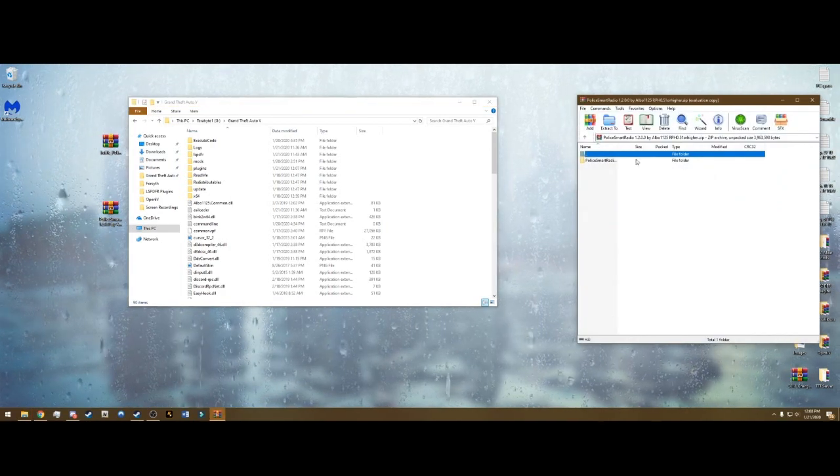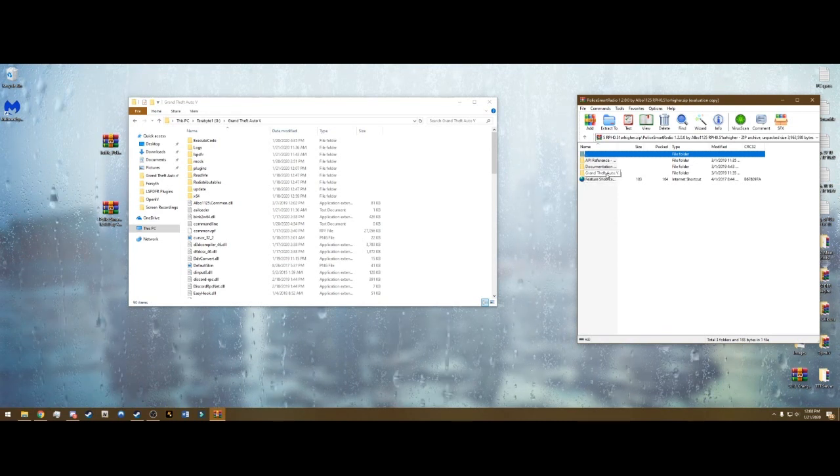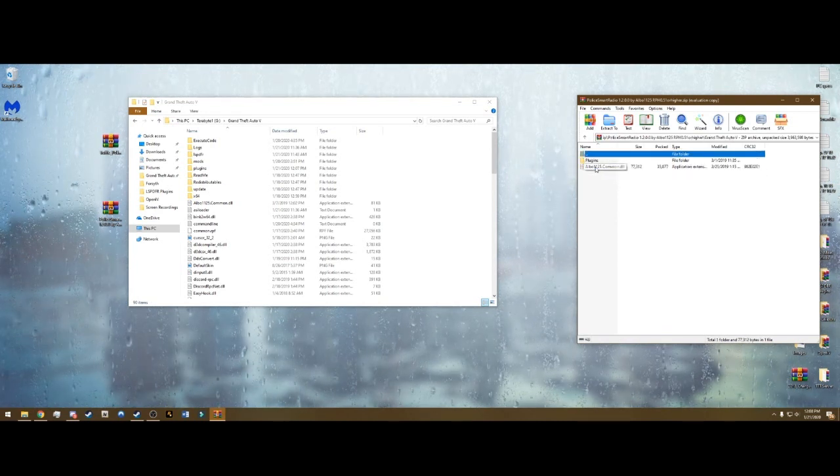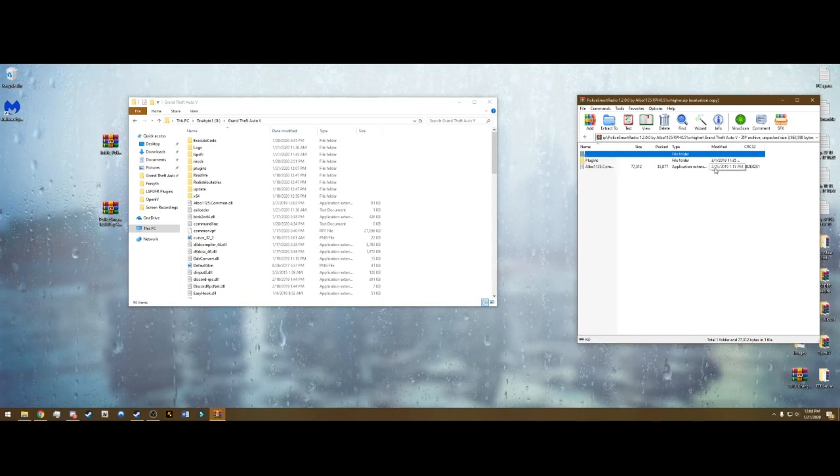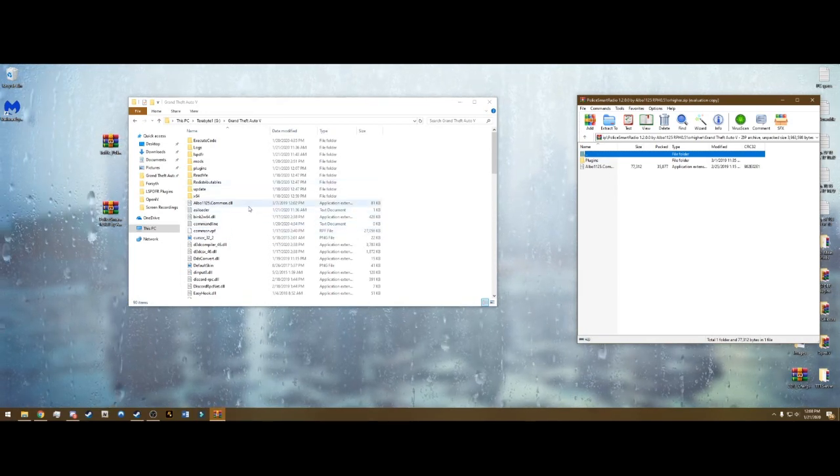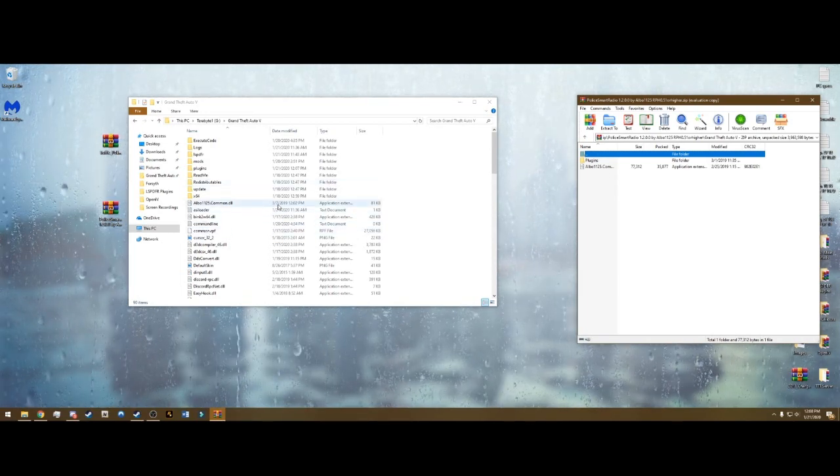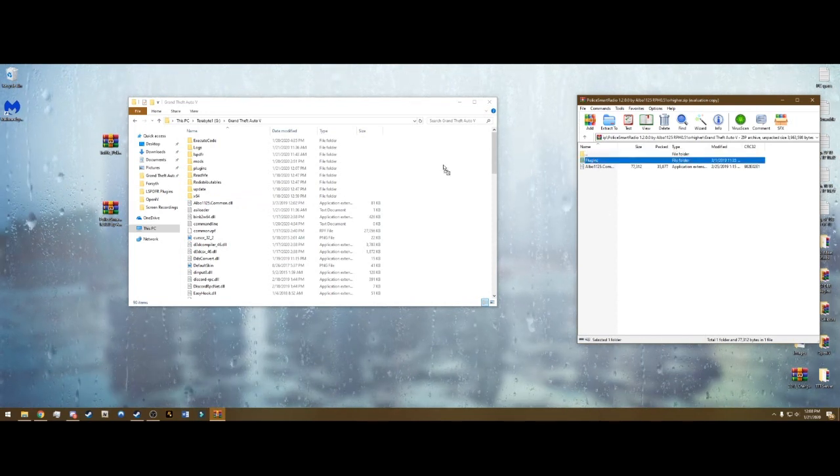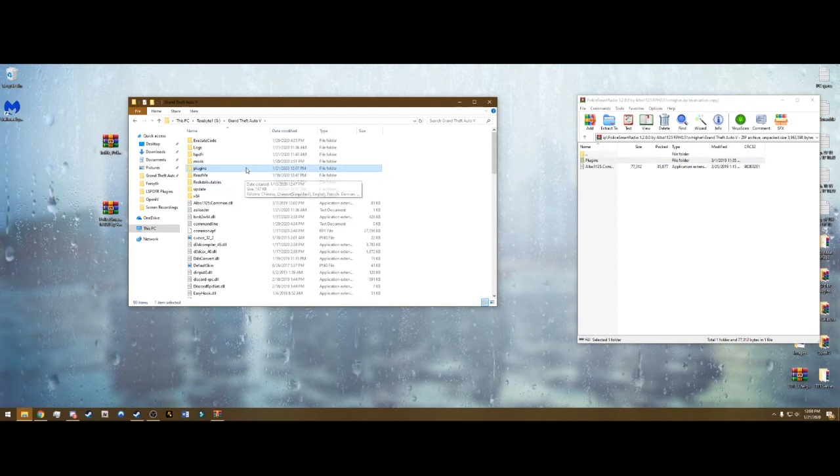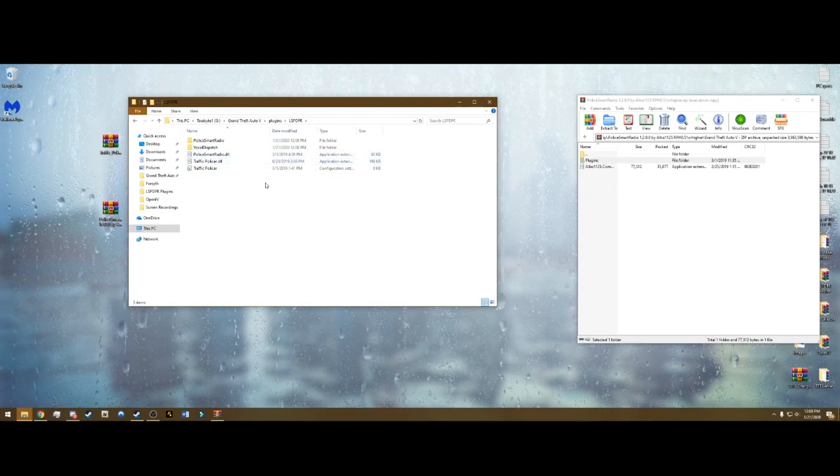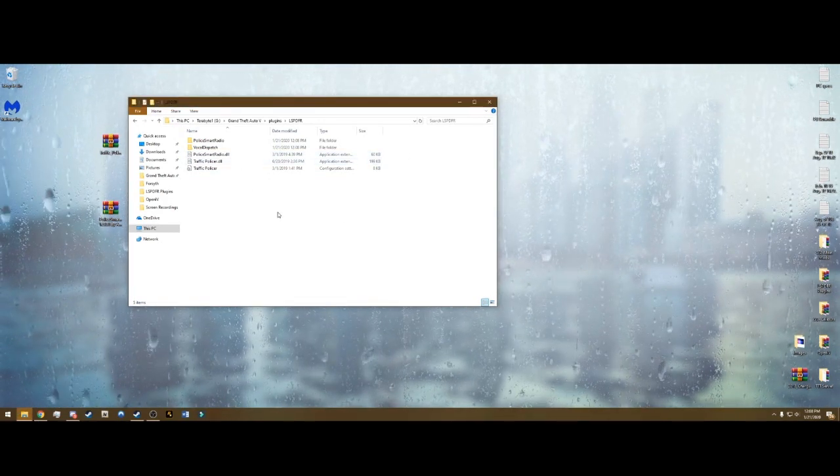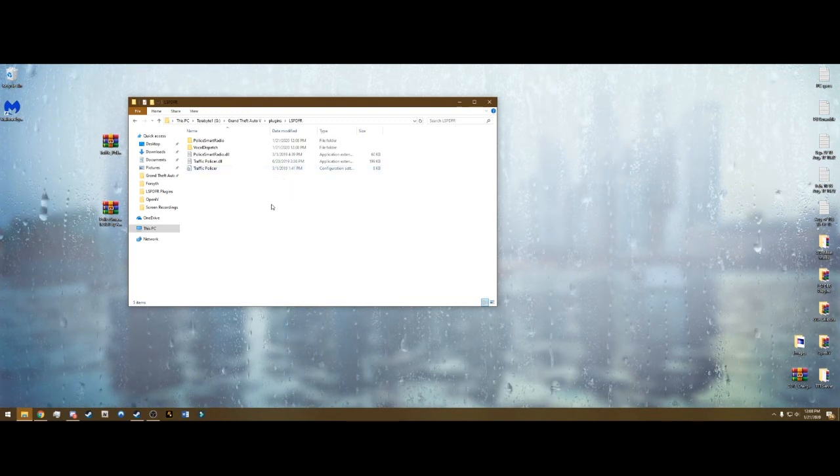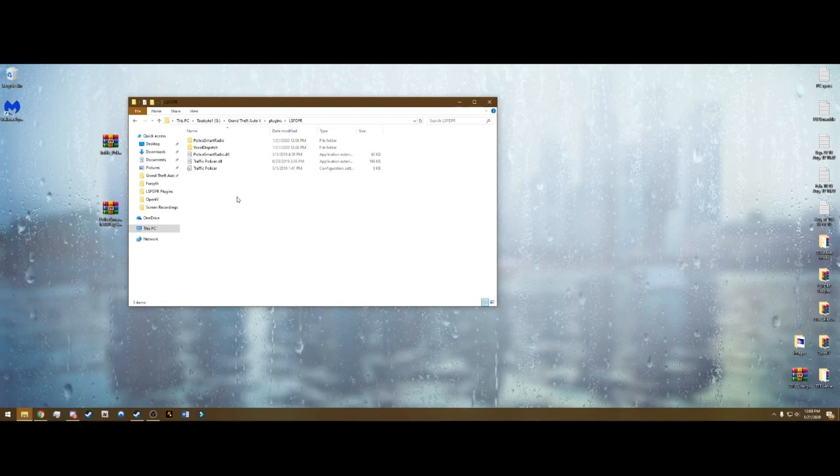Go ahead and X out of that. Open Police Smart Radio. Same thing, go into the folder. It's going to have these same files since it is an Albo mod. Go into Grand Theft Auto 5. And we do not want to drag this Albo Common since it's February 25th of 2019. We just dragged the exact same thing, but the other one is updated. So this time we only want to drag and drop the Plugins folder into here. And what it's going to do is it's automatically going to create this LSPDFR folder and put both of them in here. That is all you have to do.